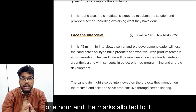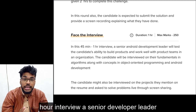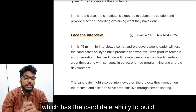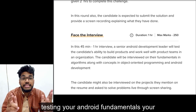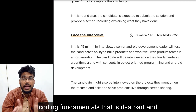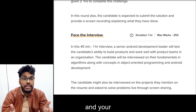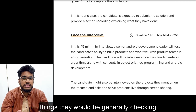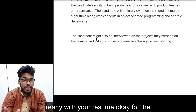At the end comes the face interview: its duration is one hour and the marks allotted are 250 marks. In this 45-minute to one-hour interview, a senior developer or team leader will test the candidate's ability to build products and work well with a product team. They would be testing your Android fundamentals, coding fundamentals (the DSA part), communication skills, and teamwork skills. You need to be ready with your resume for the interview round.